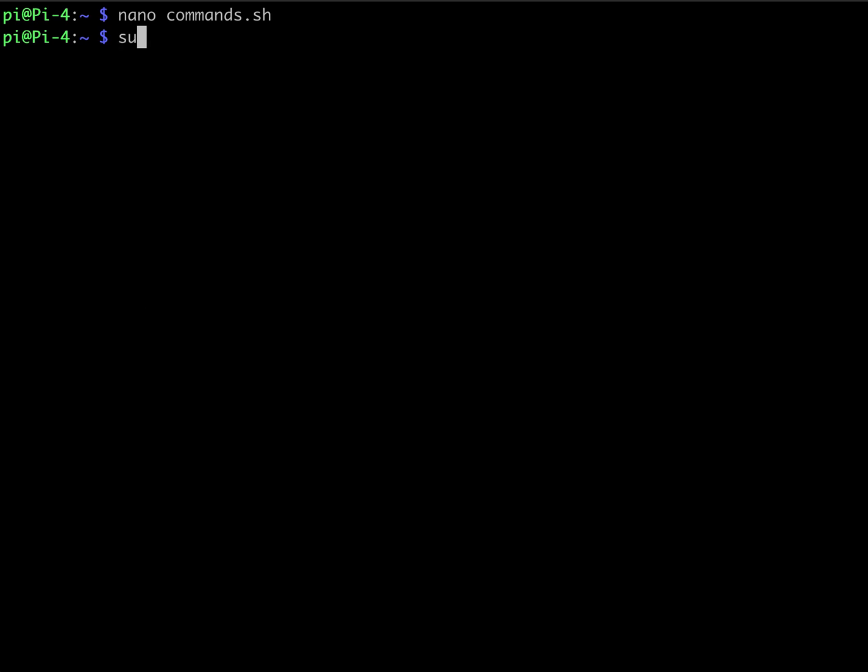So we could do a sudo chmod plus X commands.sh. All right.